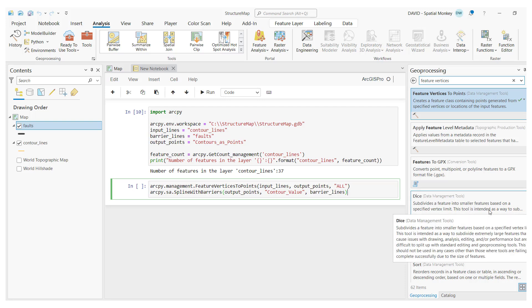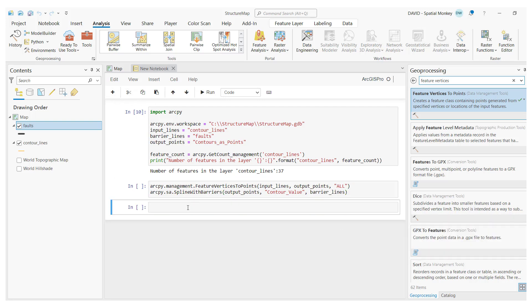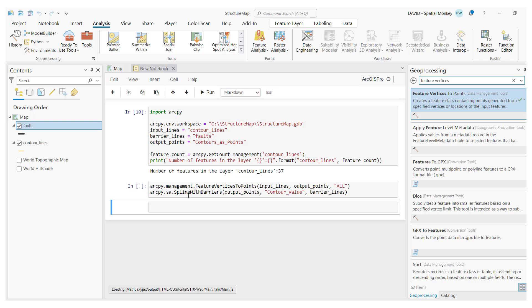When we insert a new cell, it has the default type of code to accept our Python script, but we can also specify to have a markdown cell, which is a markup language. This is for documenting our code to explain and capture ideas. This is perhaps if we want to go beyond regular code commenting. This is particularly useful if we want to share code with others.